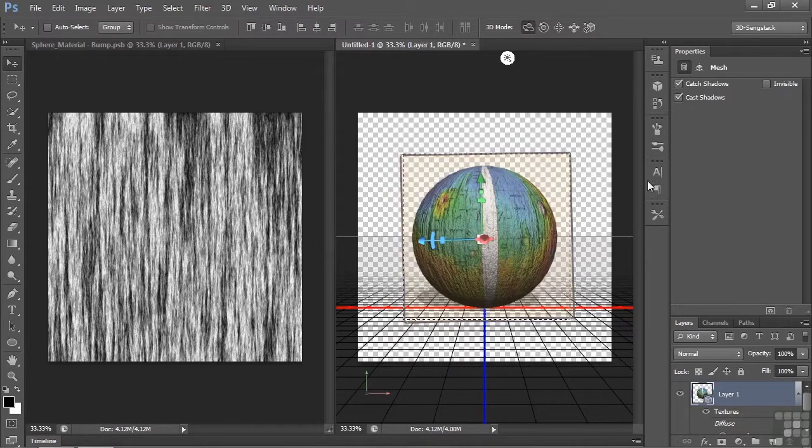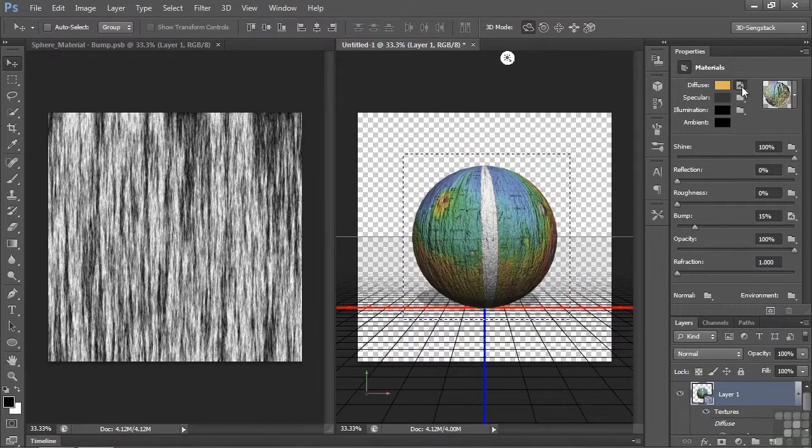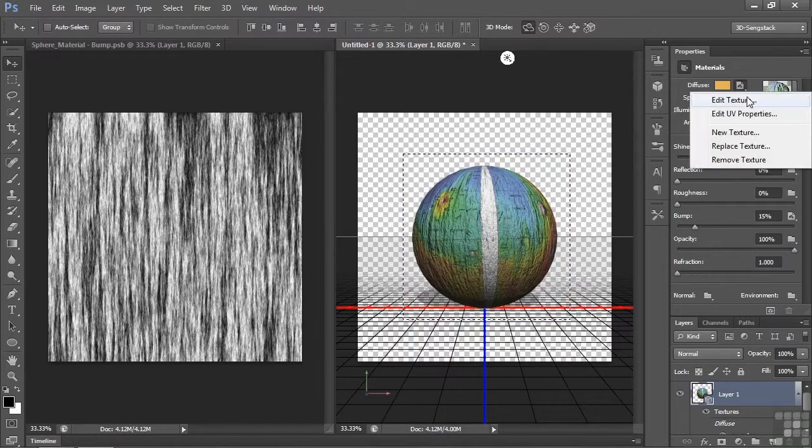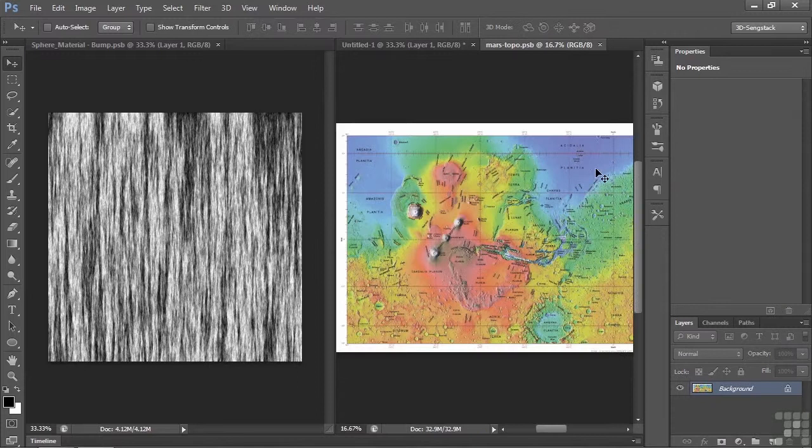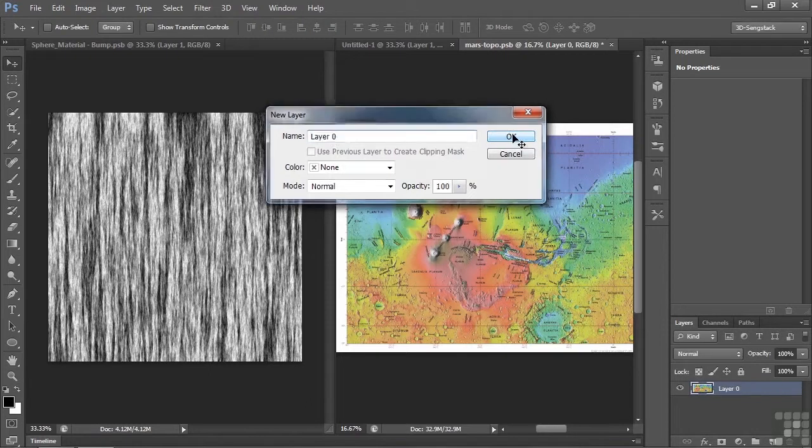Let's fix that by opening up that texture file, going over here, editing the texture. And you'll see that the texture map didn't quite fill things up here. So it's a background layer. Let's convert it to a standard layer, double-clicking on it, clicking OK.